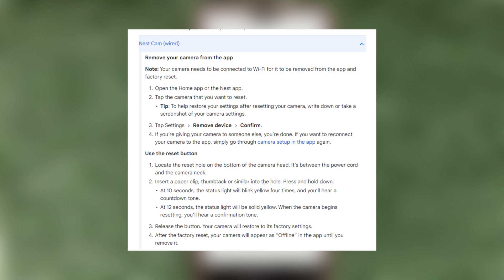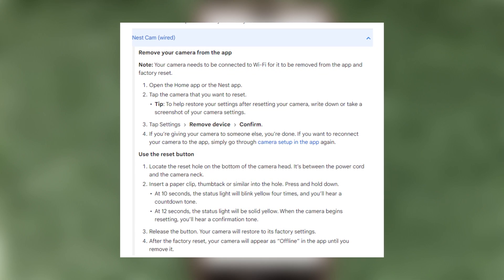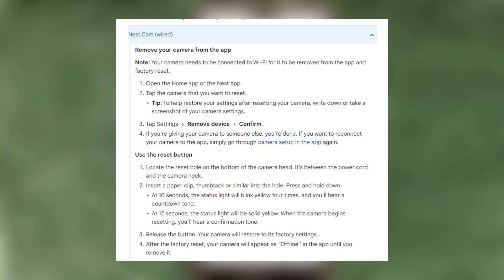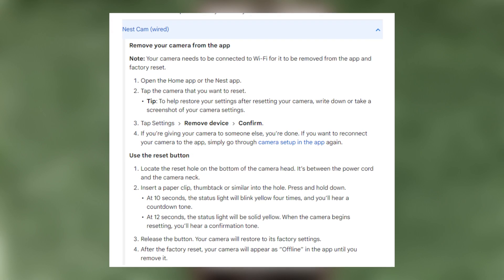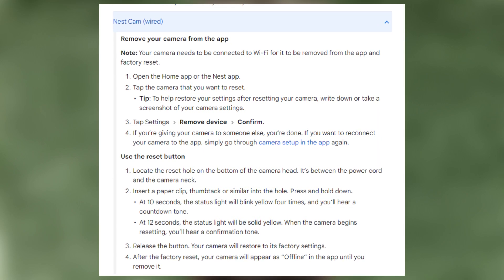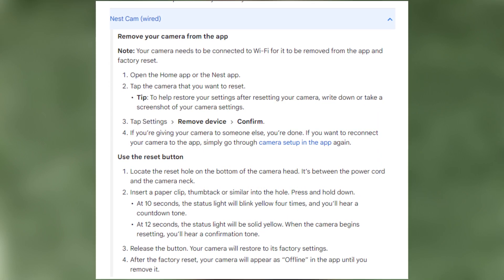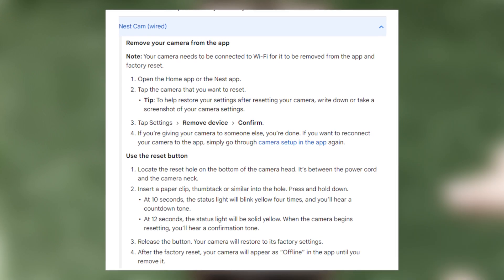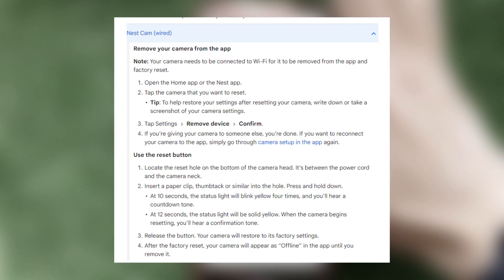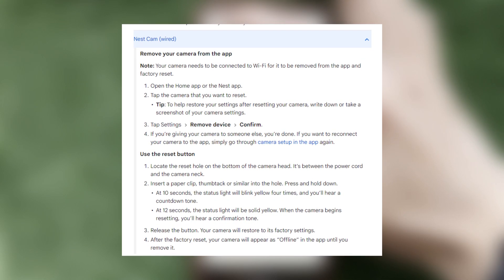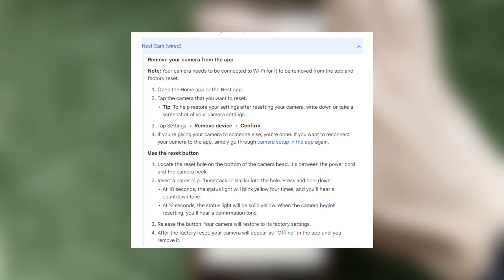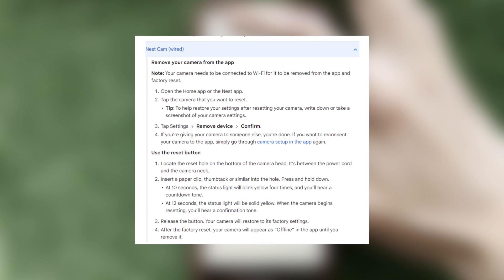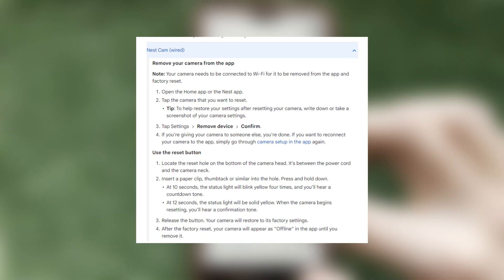Press and hold the button. At 10 seconds the status light will blink yellow four times and you'll hear a countdown tone. At 12 seconds the status light will be steady solid yellow while the camera starts the factory reset and you'll hear a confirmation tone. Release the button. Your camera will restore to its factory settings.